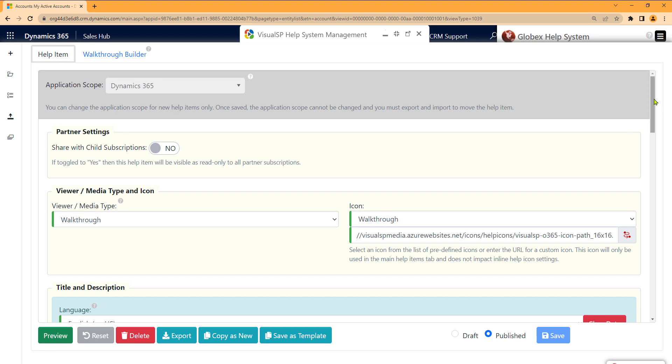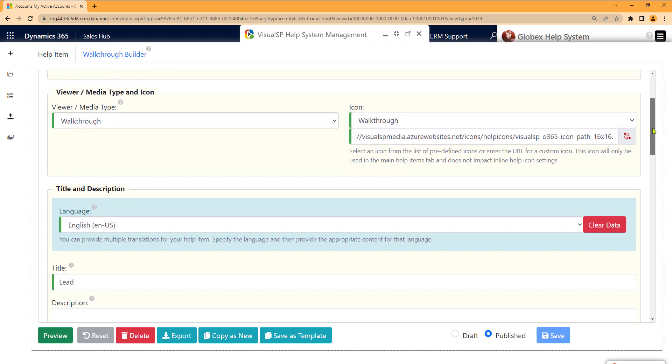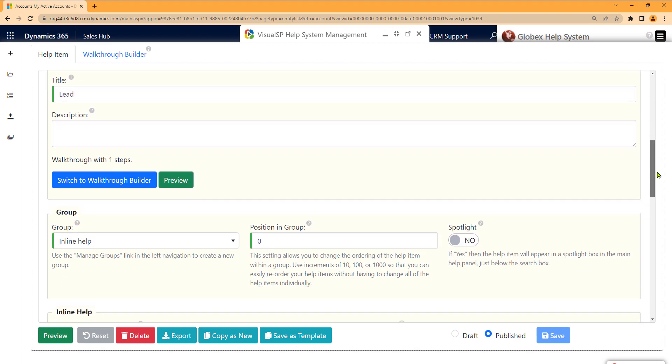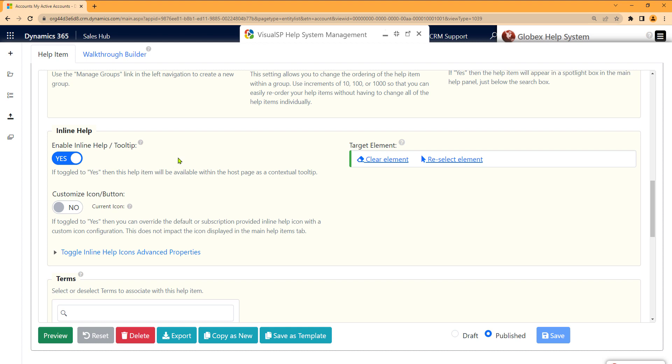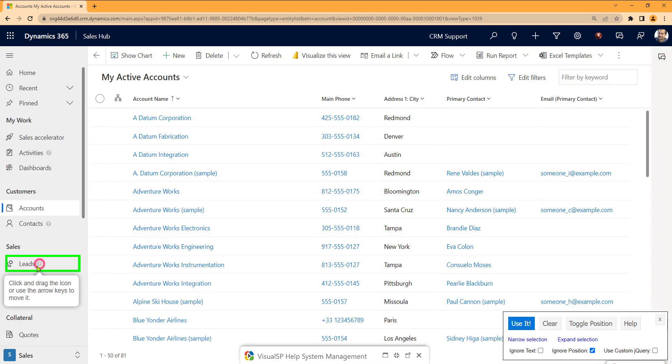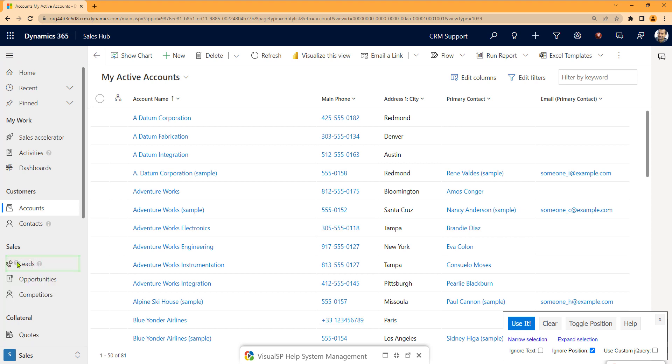Now back in the help item tab, if I go halfway to the bottom, there's a section to enable inline help. This is how I place the inline help icon on the page by selecting an element on the page and moving around the icon to be exactly where I want it to be for my users.